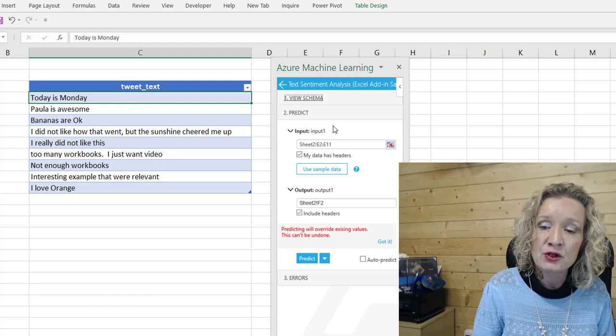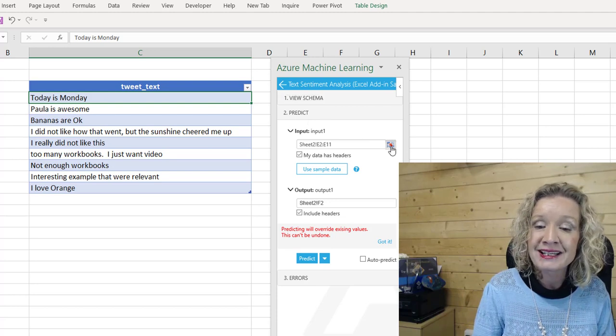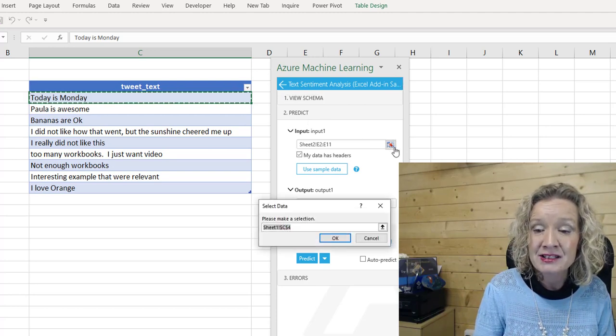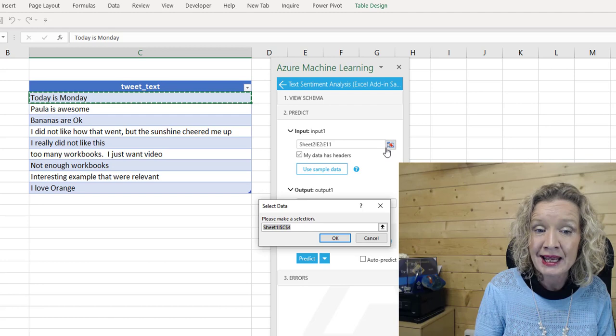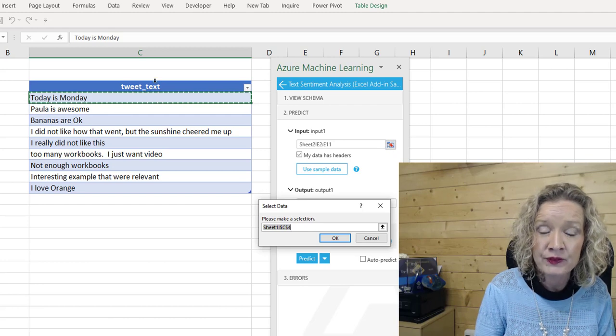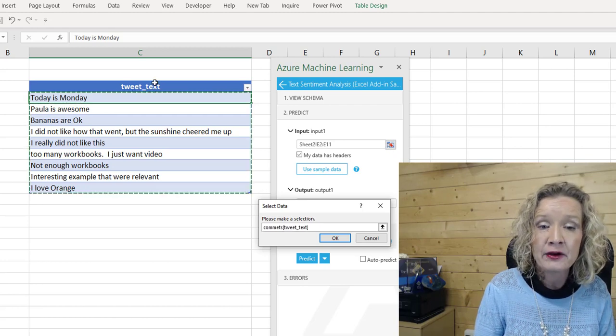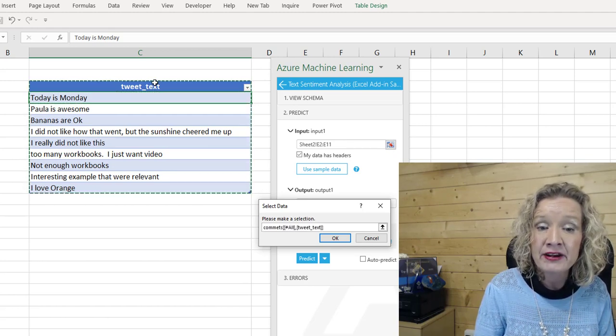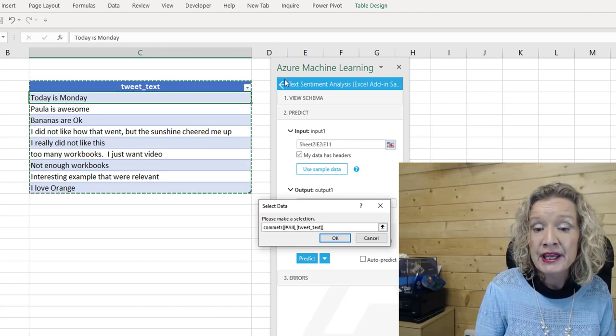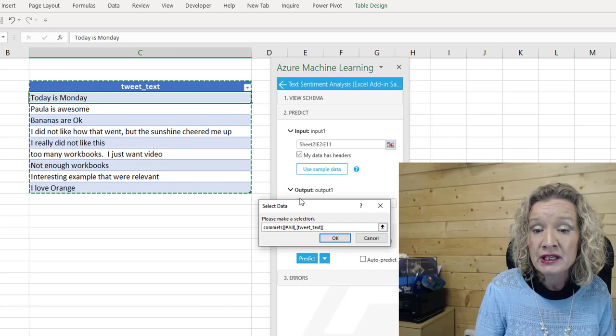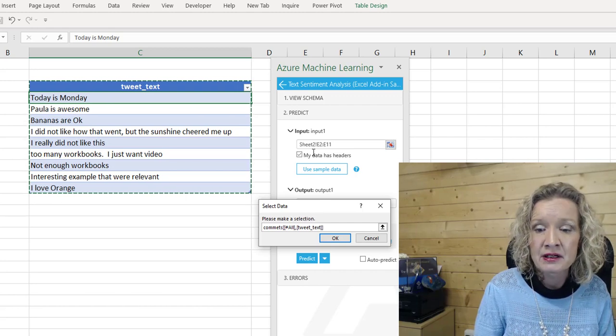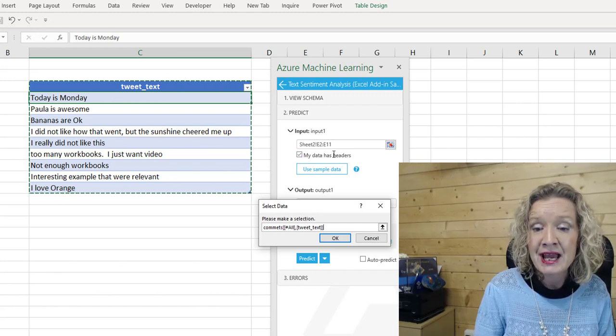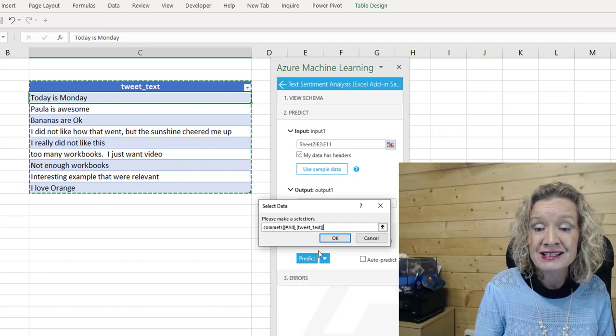There's also some global parameters in there, but I am not sure what is in the global parameters. So we're going to close the inputs and the outputs. Actually, we'll just close the schema, and we are into our predict. Now, the first thing we need to do in our predict is select our data. So I press this little select our data button, and I'm going to select our entire table, including our header. Now, you'll notice it has here, my data has headers is ticked. So that's why I wanted to make sure I included my header.